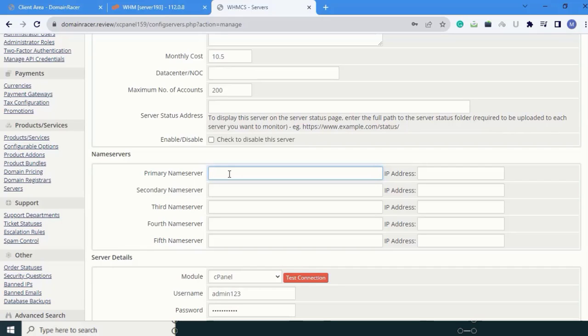We have described how to create name servers. If you missed that tutorial, in the description of this video, I am providing the link so you can see those videos.